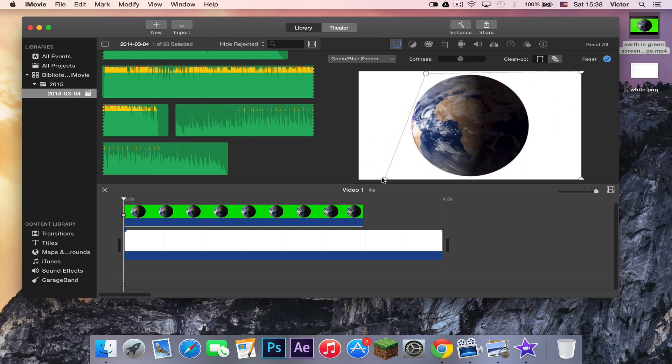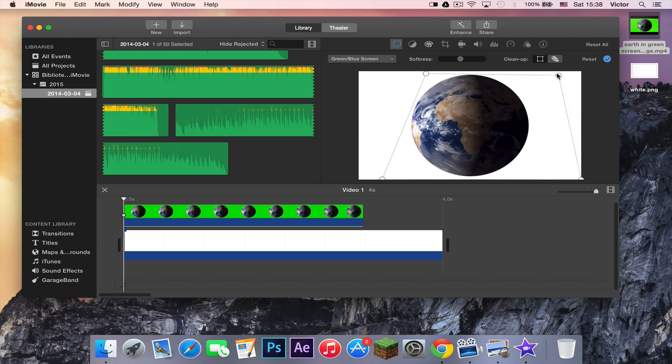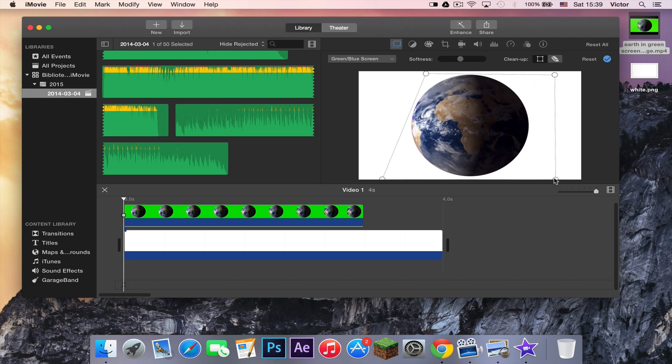And like this. And same with the other side. But you can play around with your own. That's pretty cool. So, this is how you do a green screen in iMovie.